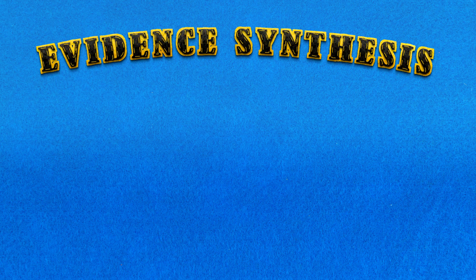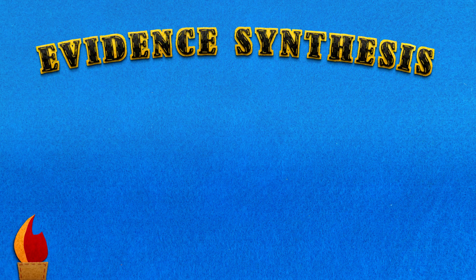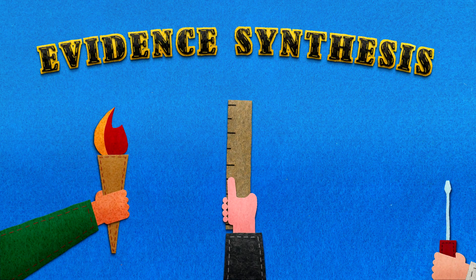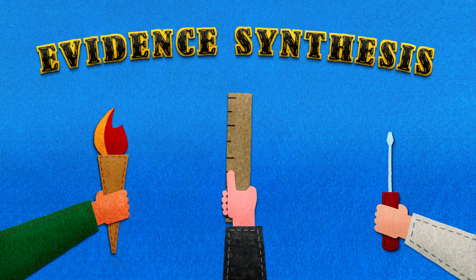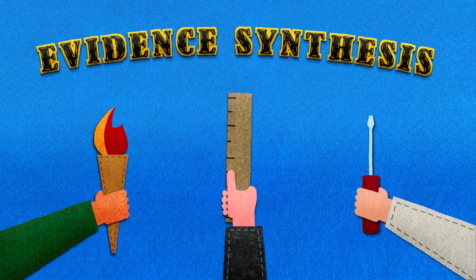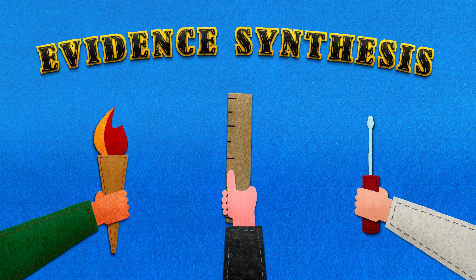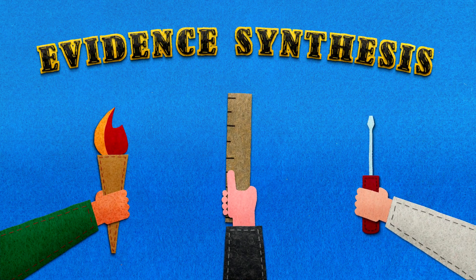Evidence synthesis is a tool used by researchers, healthcare providers and others every day and plays a really important role in making informed decisions about our healthcare.